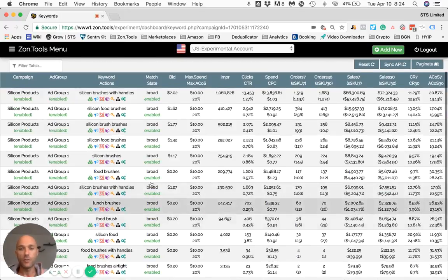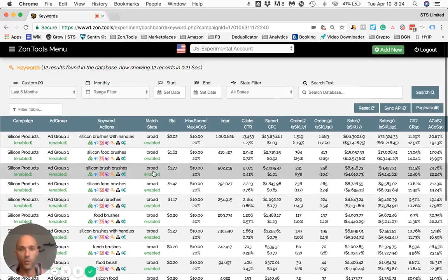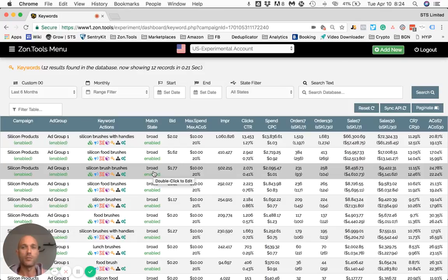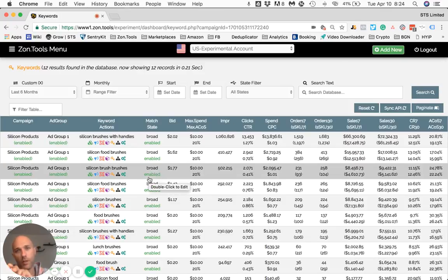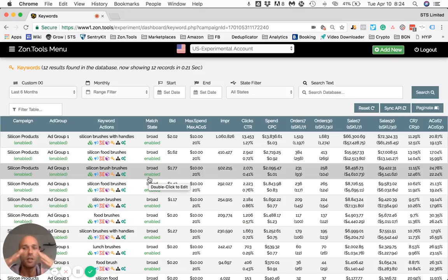This kind of customization also works on ad groups. Whenever you set a custom rule at ad group level, the custom rule will affect everything that is within that ad group.